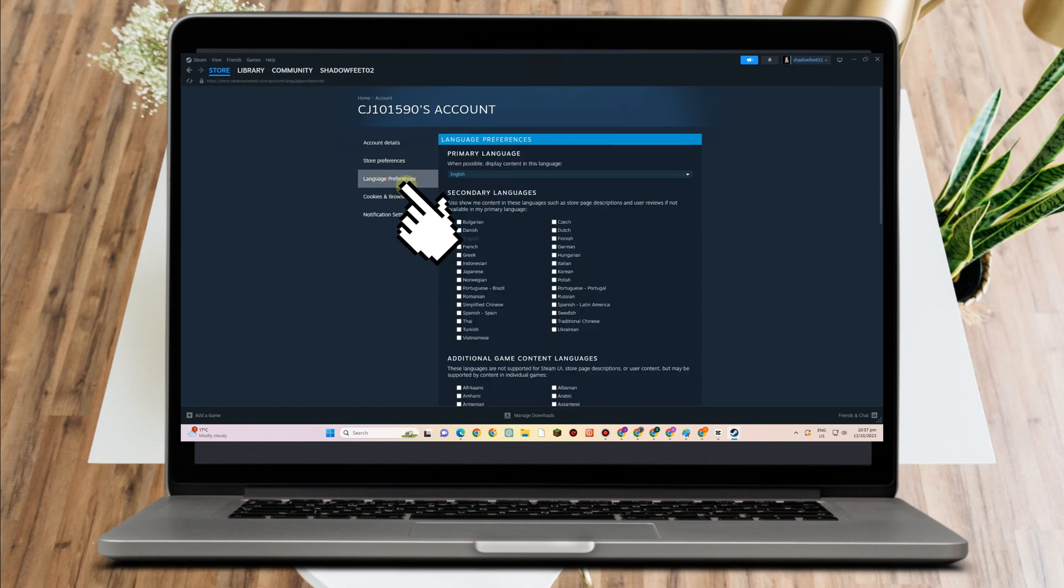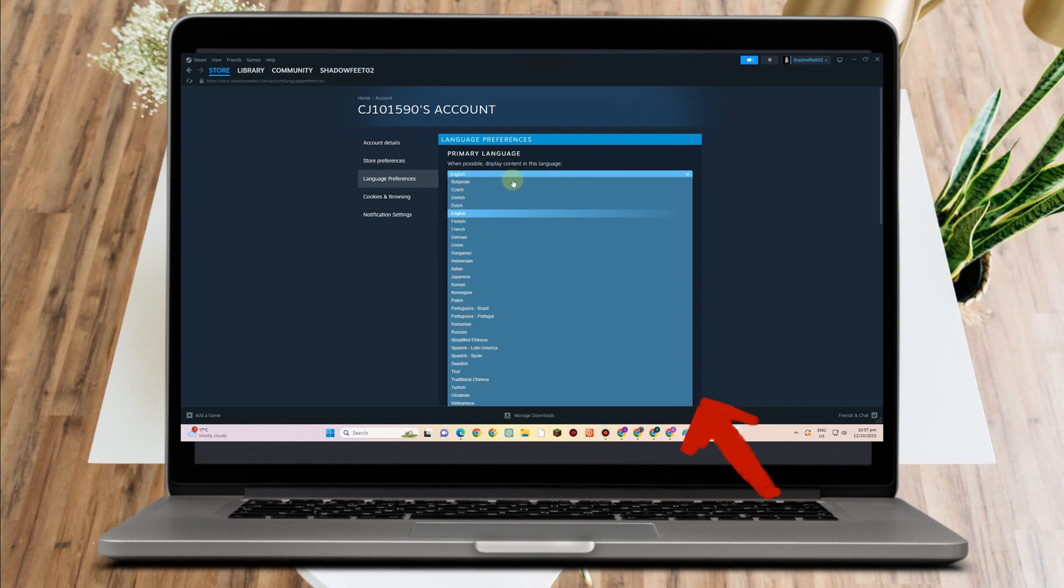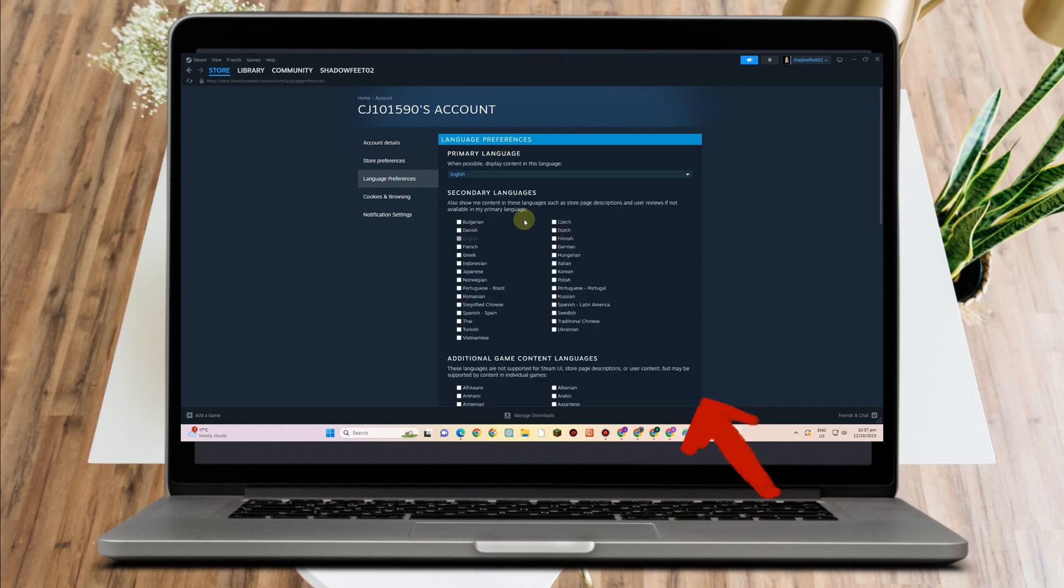Once you tap this, you have primary language here - select that. For secondary language, you just have to select any of these options here.